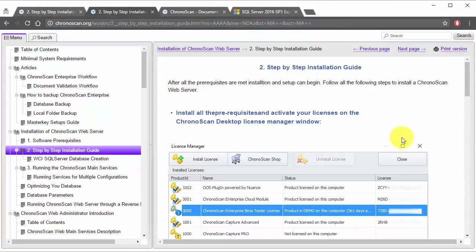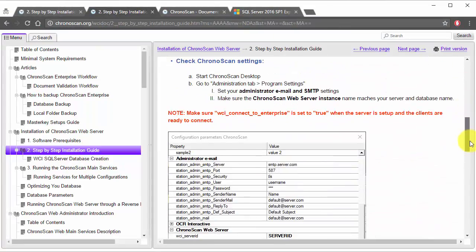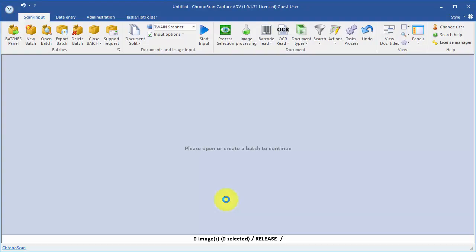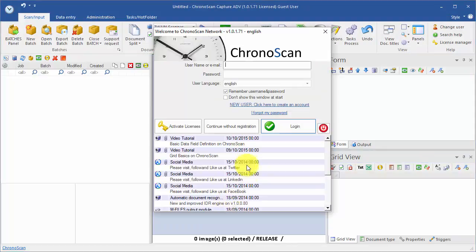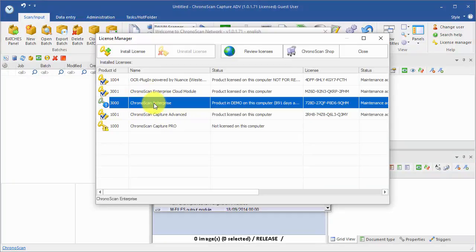Now we are going to set the application configurations by launching Chronoscan. The first step is to click on the Activate Licenses button, and then install all of the licenses that were sent to you.